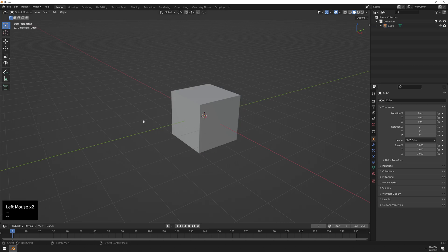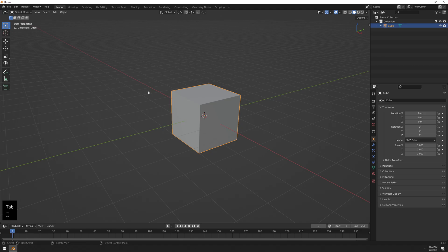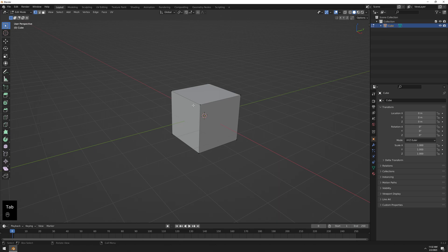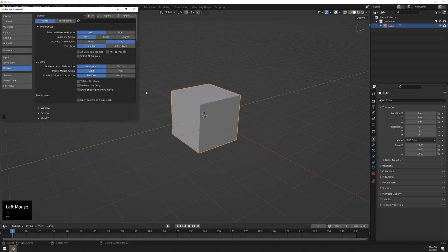Hey guys, here's a quick tip. I absolutely dislike the fact that you have to go from object mode, press Tab, then press 1 for vertex mode, then Tab again to leave, then Tab again and press 3 for face mode. This interaction with the Tab key is super annoying. I really prefer how it was in Maya, so I'm going to show you how to achieve the same thing — way fewer buttons to press and much better in my opinion.